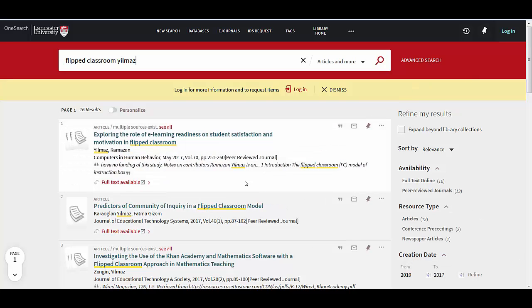So in this instance, I click on 'Full Text Available.' It tells me where it's available in terms of which database — this is Science Direct.